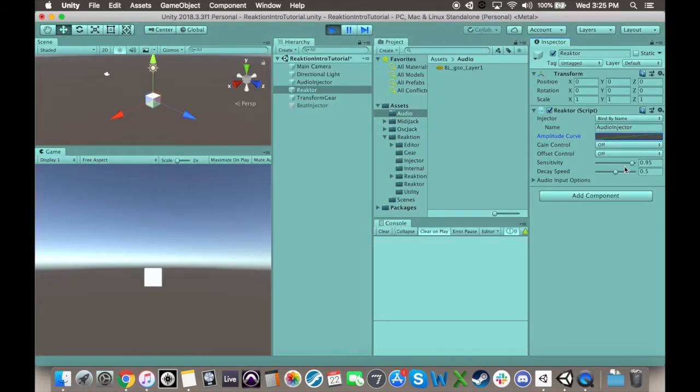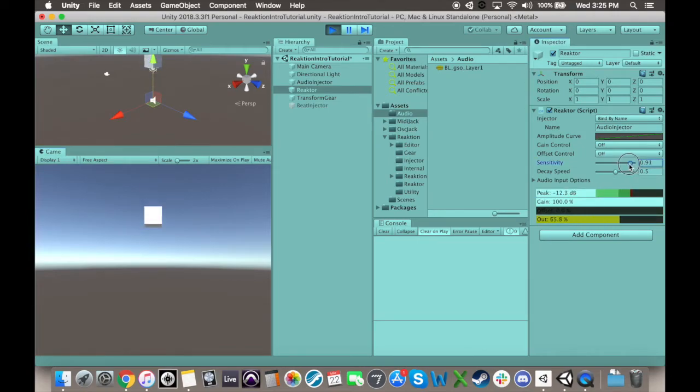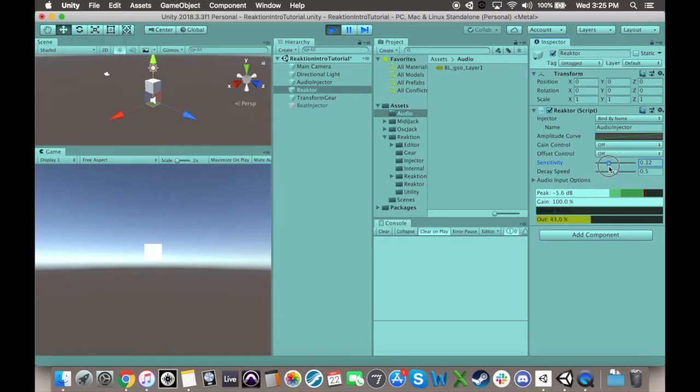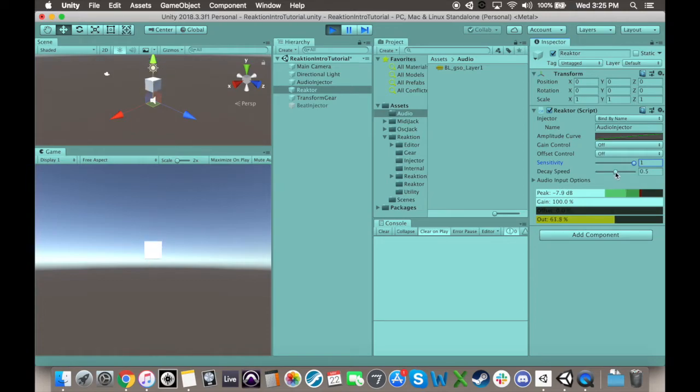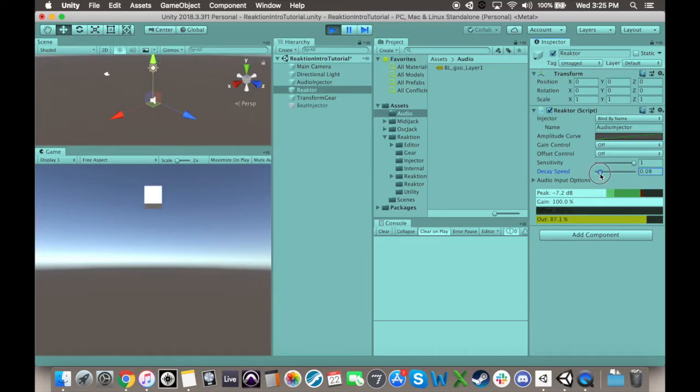Sensitivity is essentially how quickly the actual output of reactor approaches the calculated output. This setting is most visible when it's low, and the animation takes a bit to slide up every time audio plays, or sometimes slide down. The decay speed on the other hand is how quickly the output of the animation fades by default, when no sound is detected louder than the current output. In other words, when it's silent, how fast does it take for the output of your animation to return to zero?